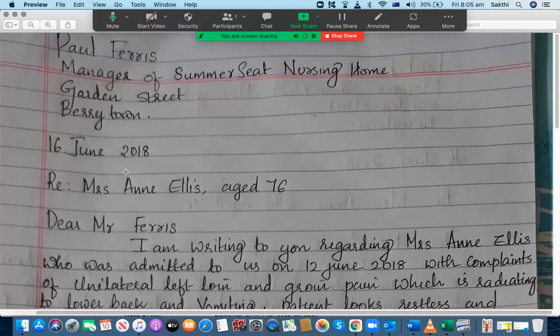I have received a request from one of the students to assess her OET letter and provide word feedback along with the feedback points for each criteria before the overall score, so that she can understand where she is missing her points and scores. In this video I'm going to assess that letter and provide the assessment.